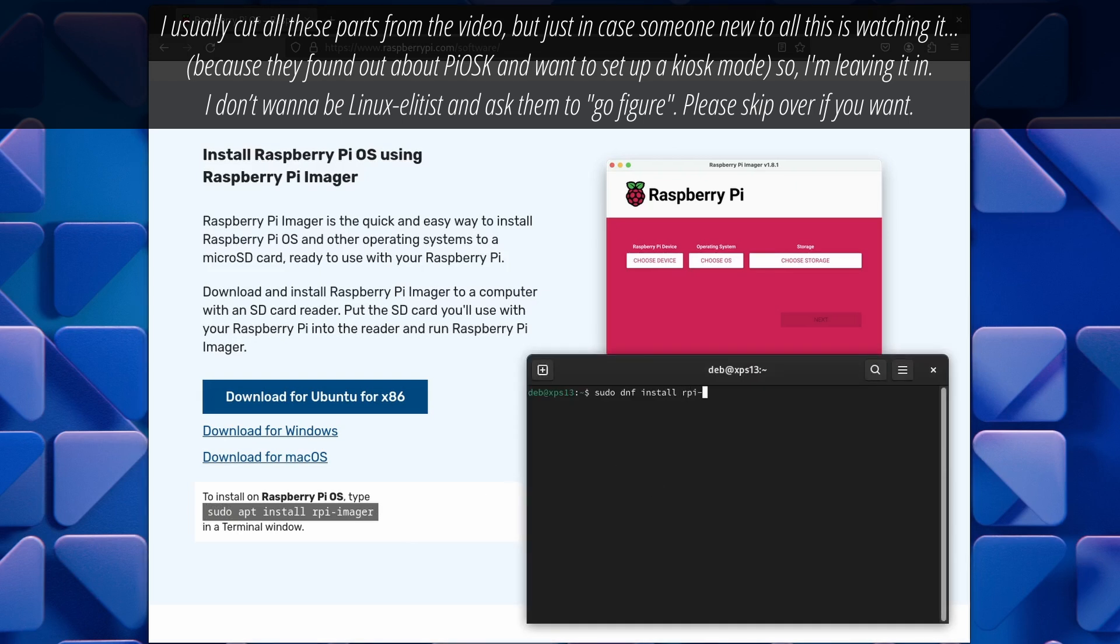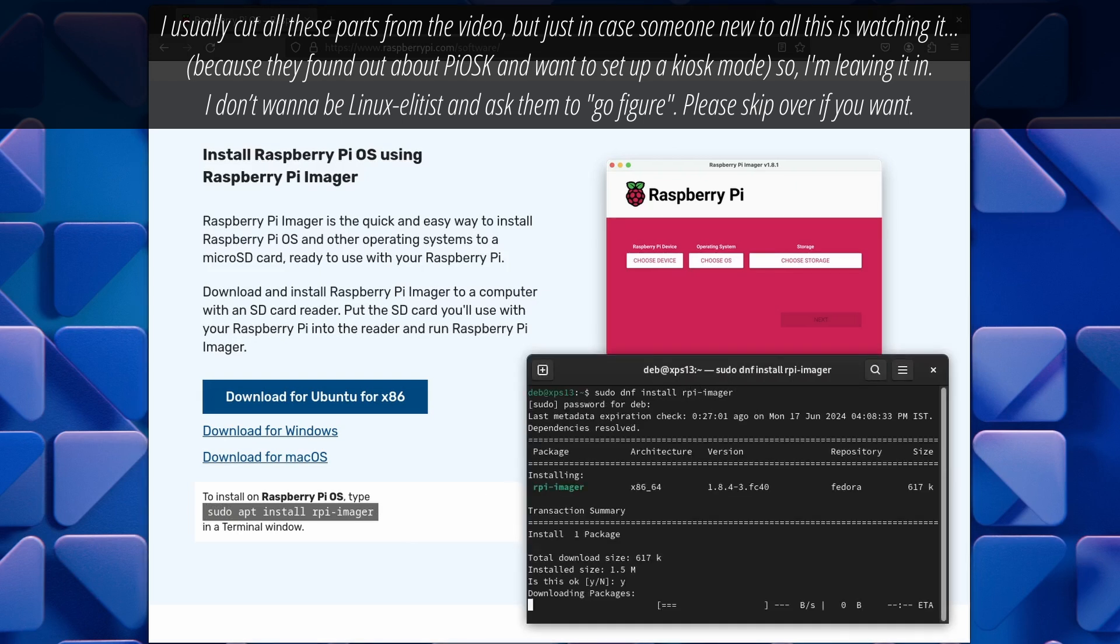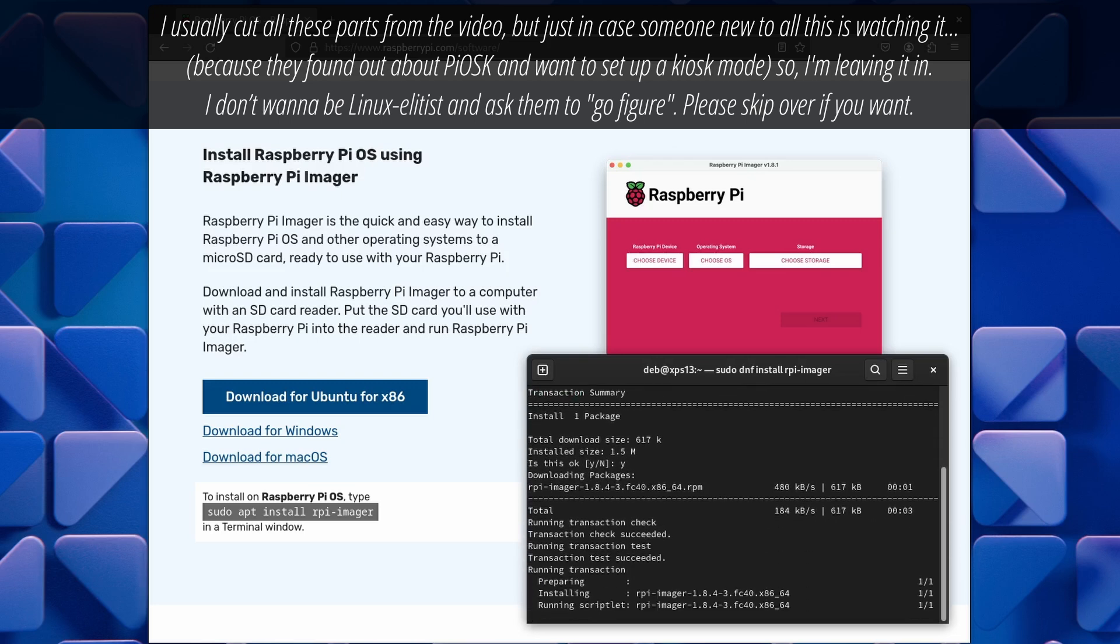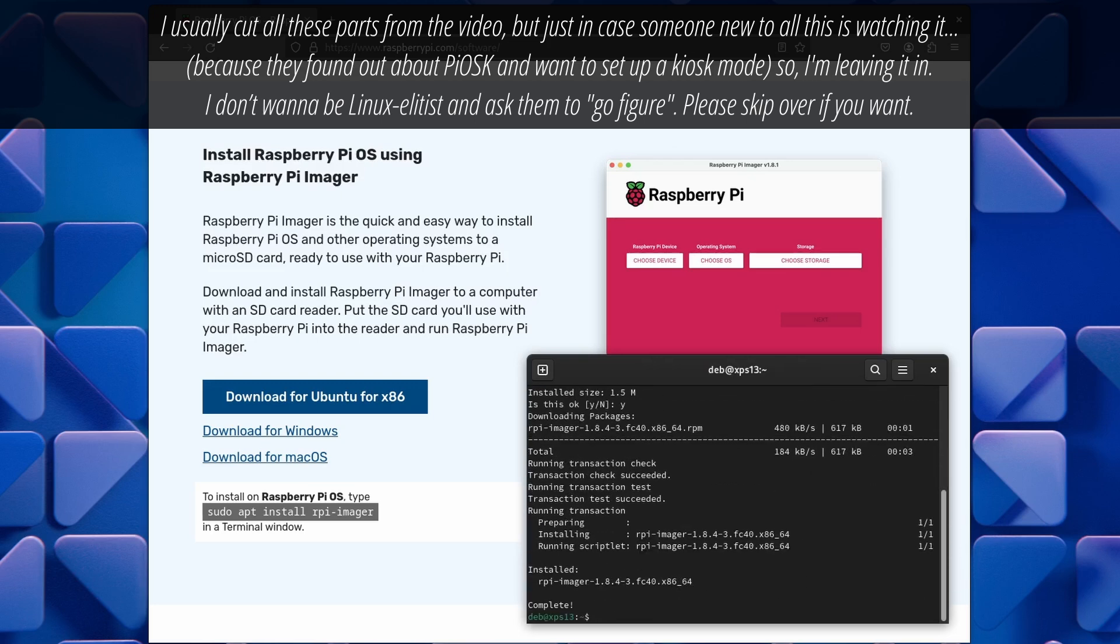On a Debian based distro you can just copy paste the install command, but I'm on Fedora so it's a different package manager for me. Don't worry about it.